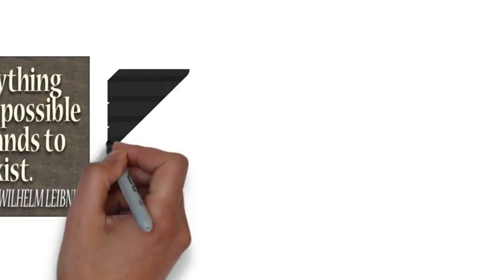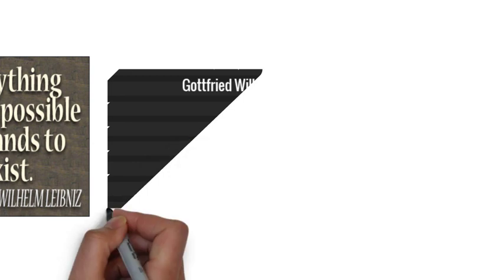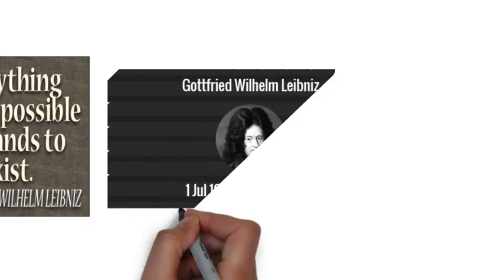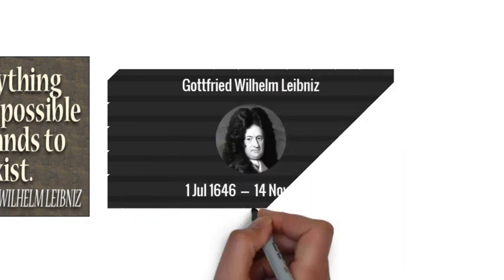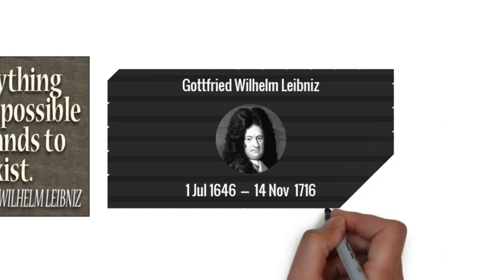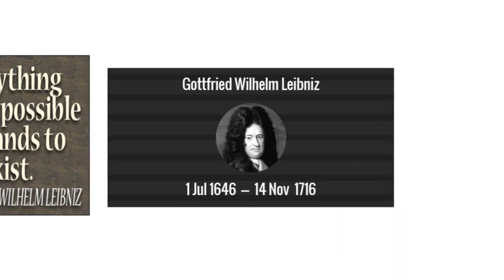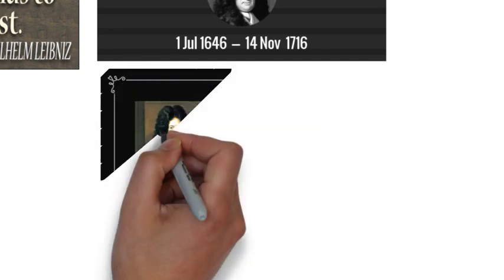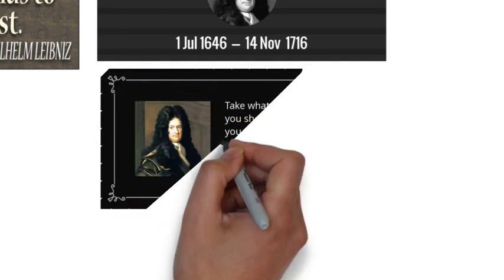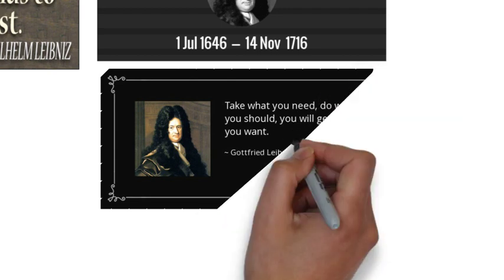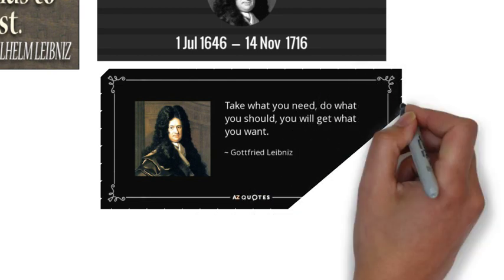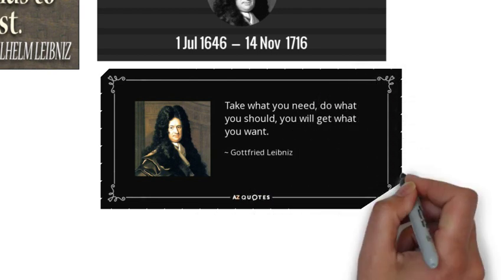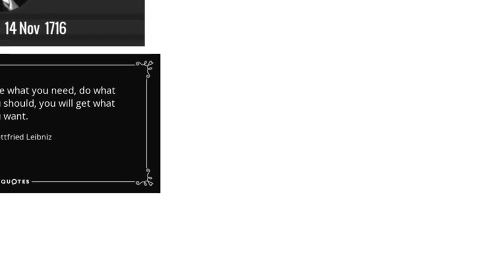Leibniz's contributions to this vast array of subjects were scattered in various learned journals, in tens of thousands of letters, and in unpublished manuscripts. He wrote in several languages, but primarily in Latin, French, and German. There is no complete gathering of the writings of Leibniz translated into English.